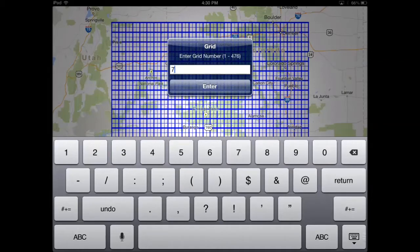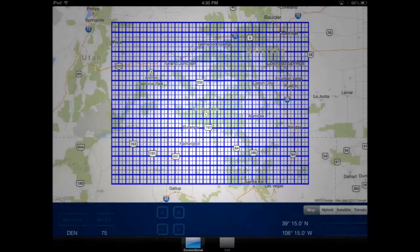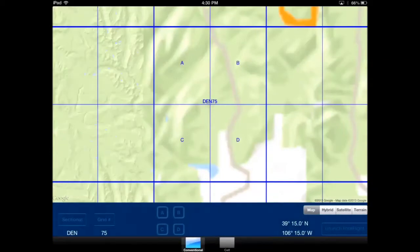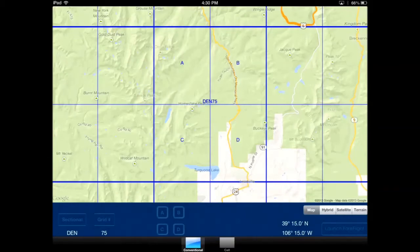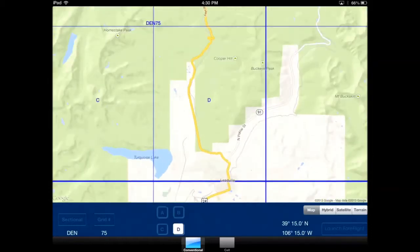Here you can enter in the grid number that you want to search. Let's go to grid 75. You'll see the grid designation in the middle, as well as the sectors Alpha, Bravo, Charlie, and Delta are also designated.